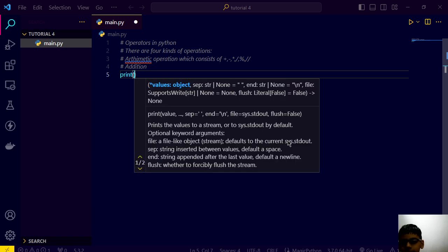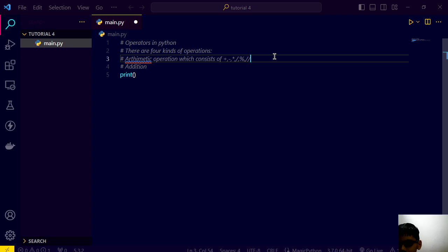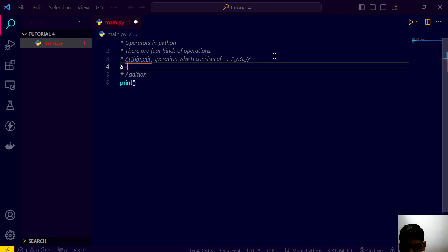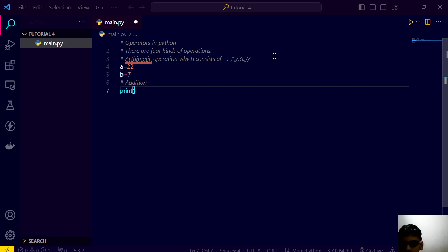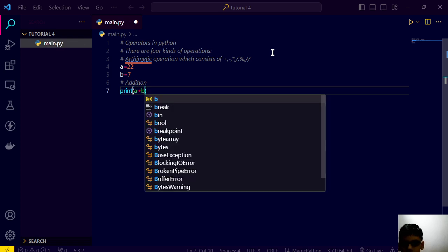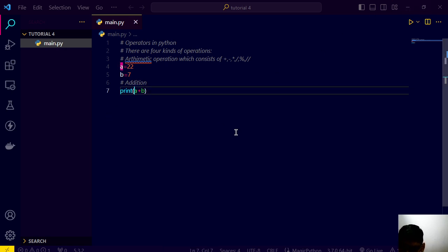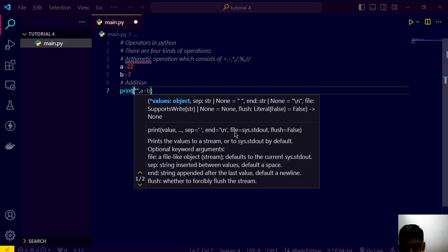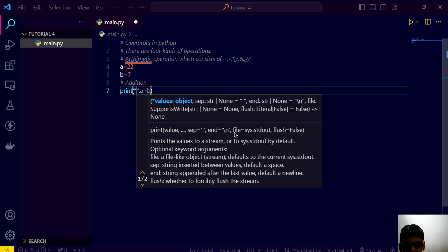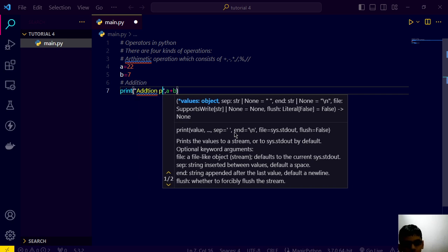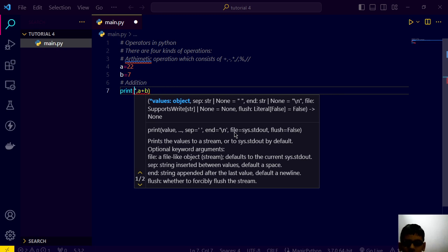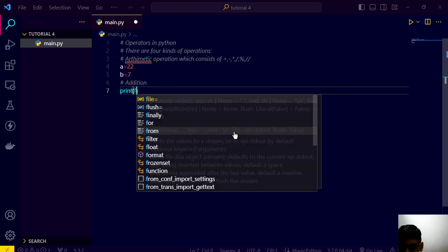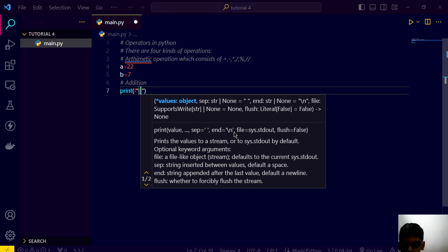Here we are going to print. Suppose we create two variables a is equal to 22 and b is equal to 7 and we want that a plus b. The answer is 29. By the way we can compress two strings together. Here we are saying addition.